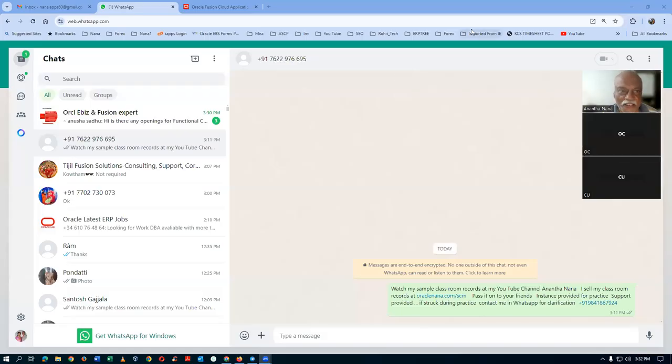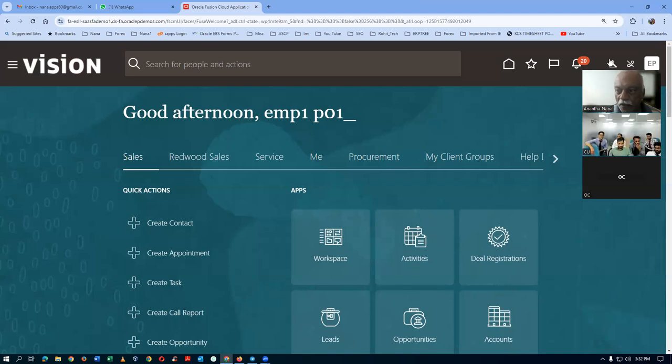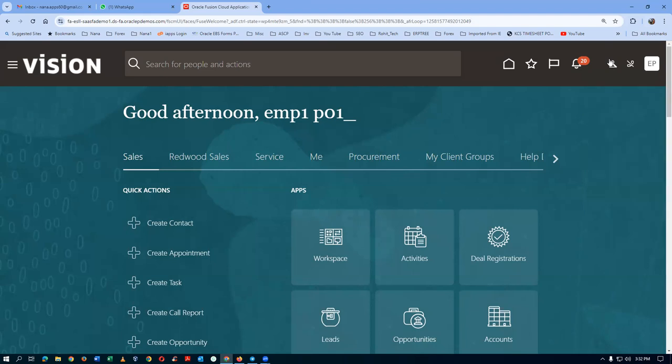Welcome back. This is the next day's program on Oracle Fusion Procurement implementation. Yesterday we covered supplier creation and tested the accounts. Today we are going to create a purchase order.